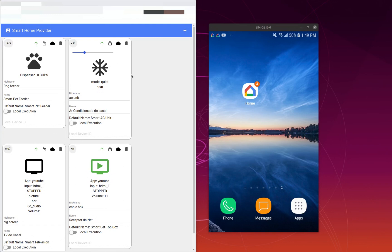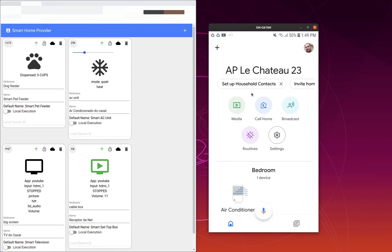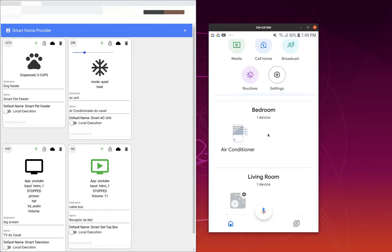After you define your device in the front-end application, then in your Google Home app, if you open it, the new device should be visible. Also note that when you define a new device, you also get a device ID associated with it. We are going to use this device ID in the Arduino code, because your Java application will send MQTT messages using this as a topic.